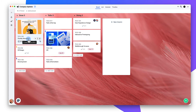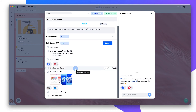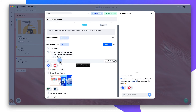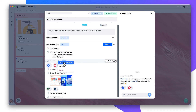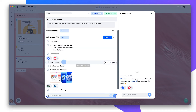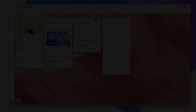Here's a quick tip. If you have many subtasks and want to create a new subtask in a precise location — maybe underneath a specific one — just right-click on the subtask and select Add Subtask Below.